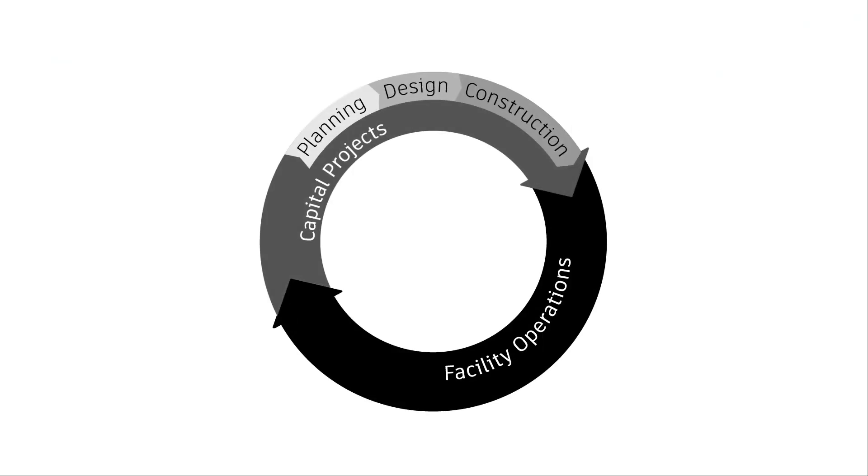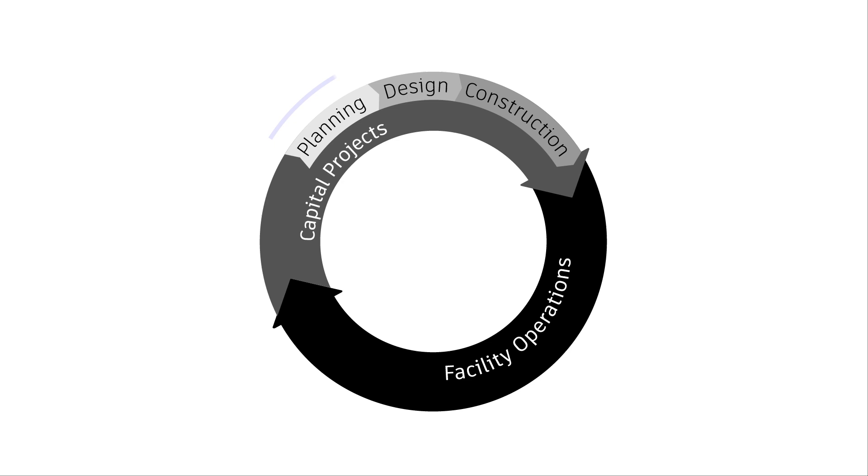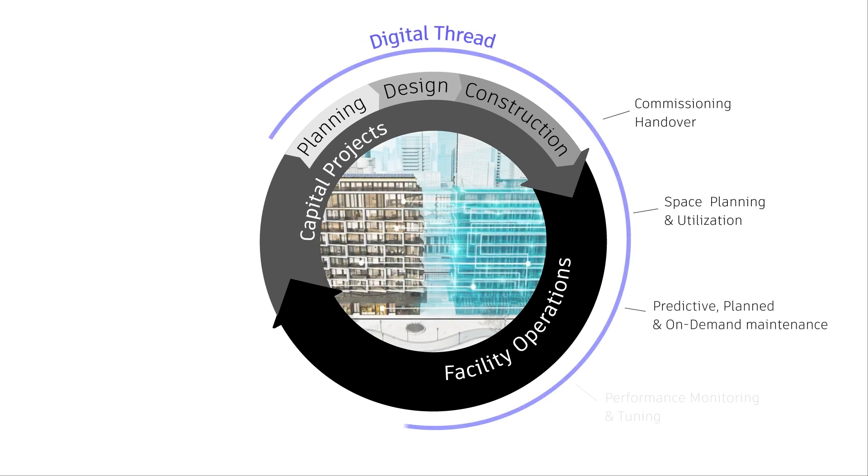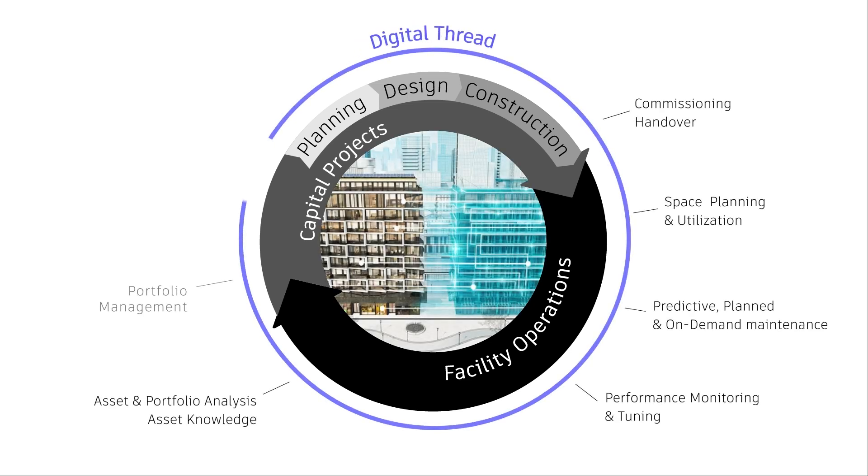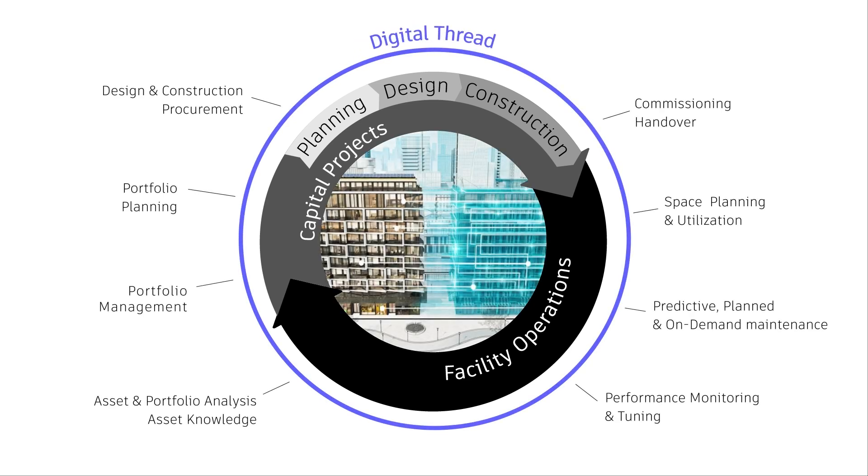Autodesk Tandem is a digital twin software solution revolutionizing the built asset lifecycle beyond planning, design, and construction, extending the use of BIM data into facility operations and capital planning.